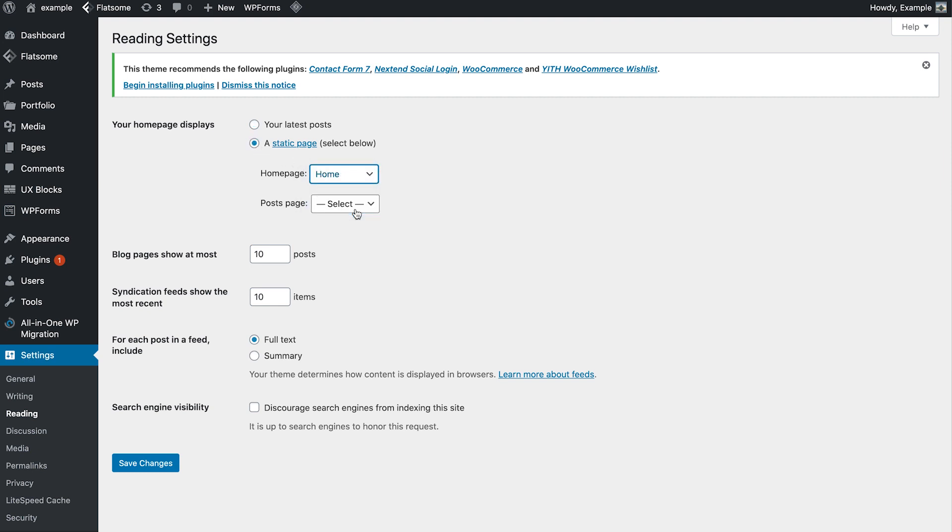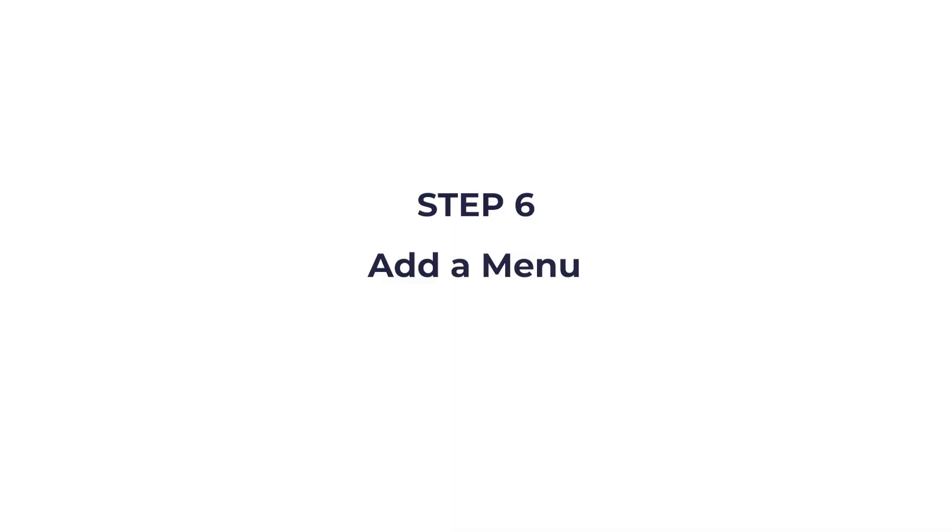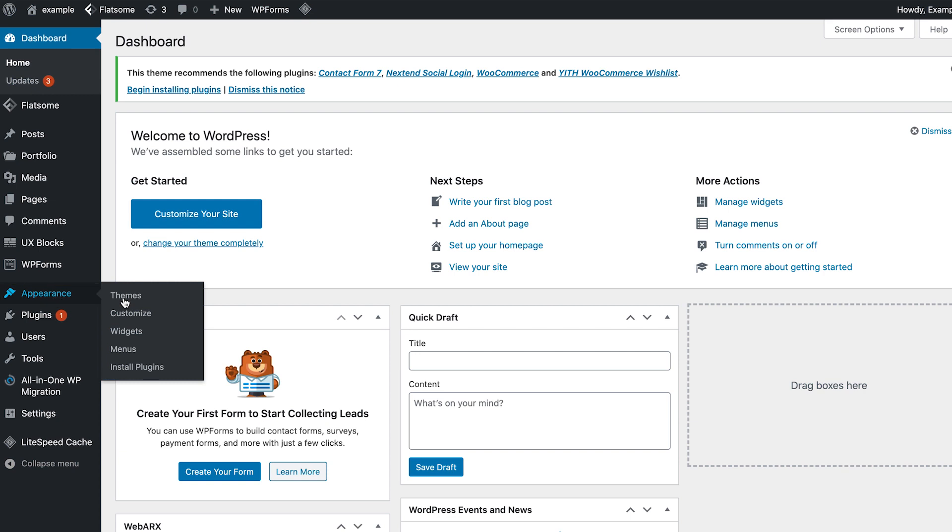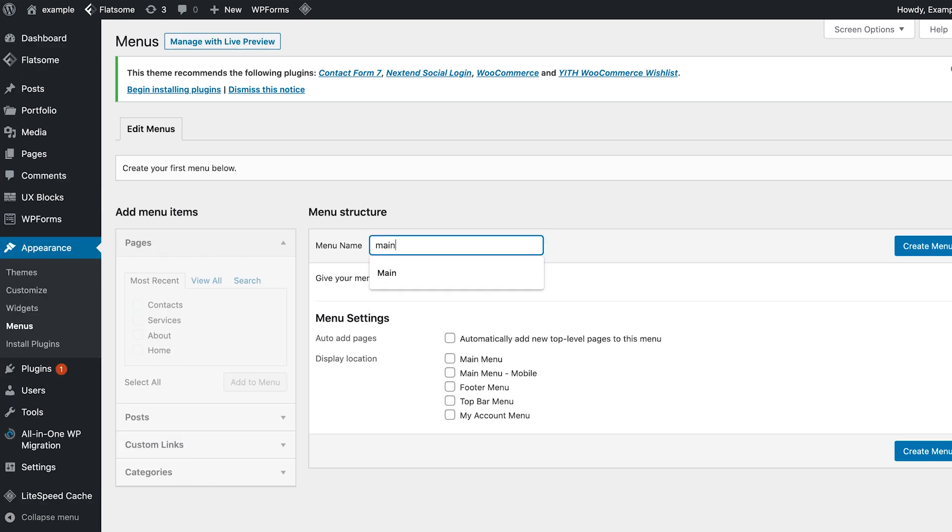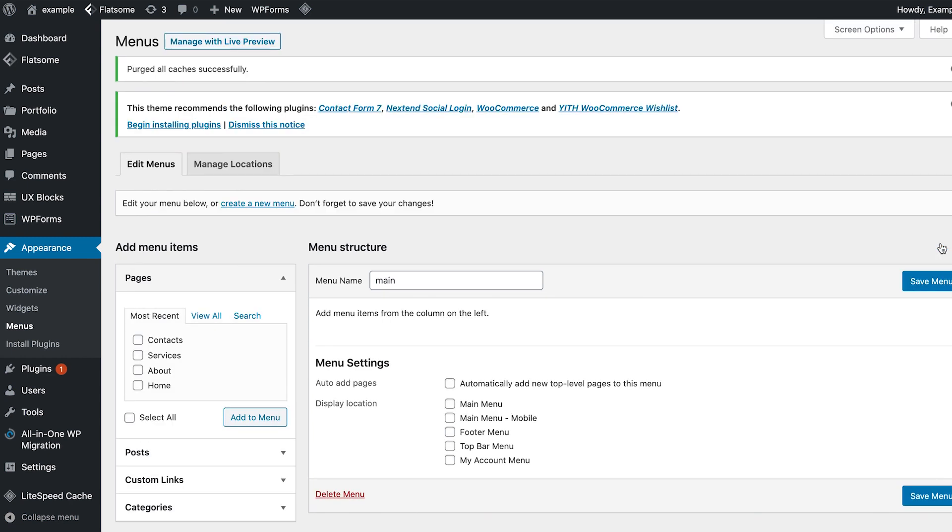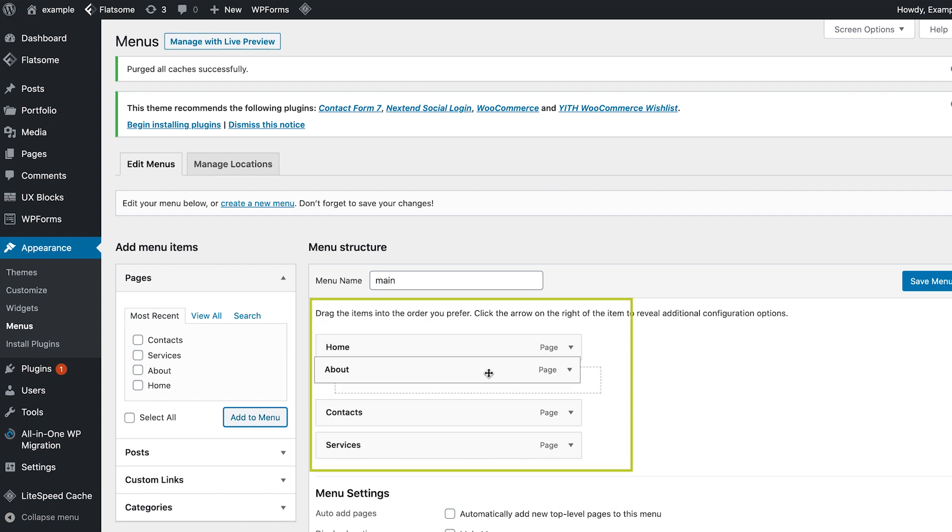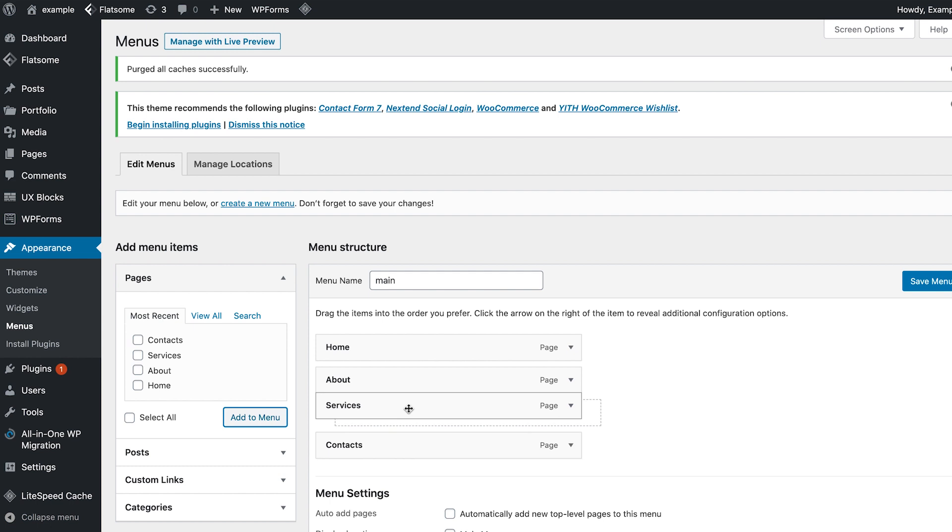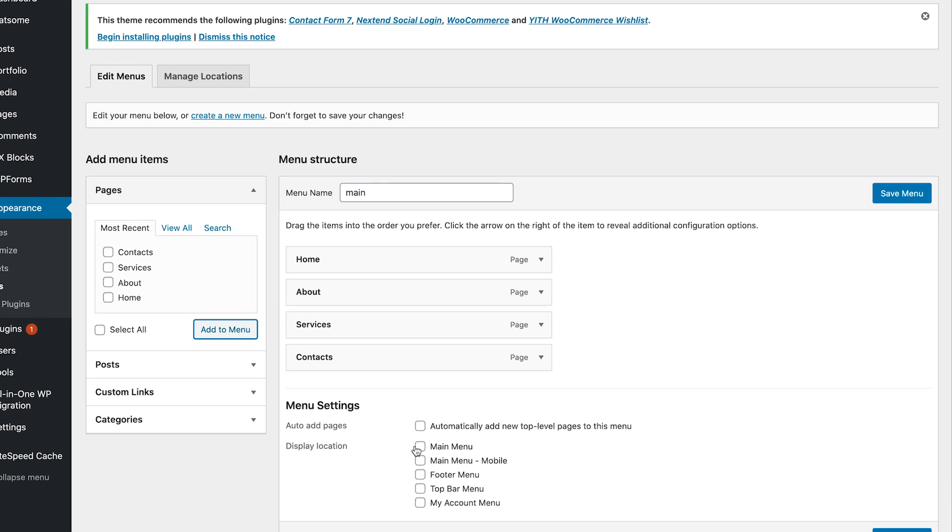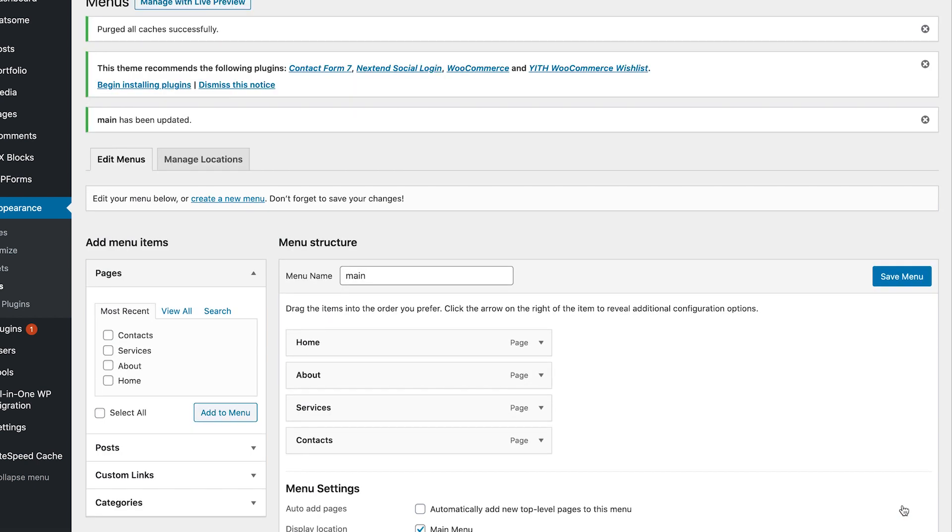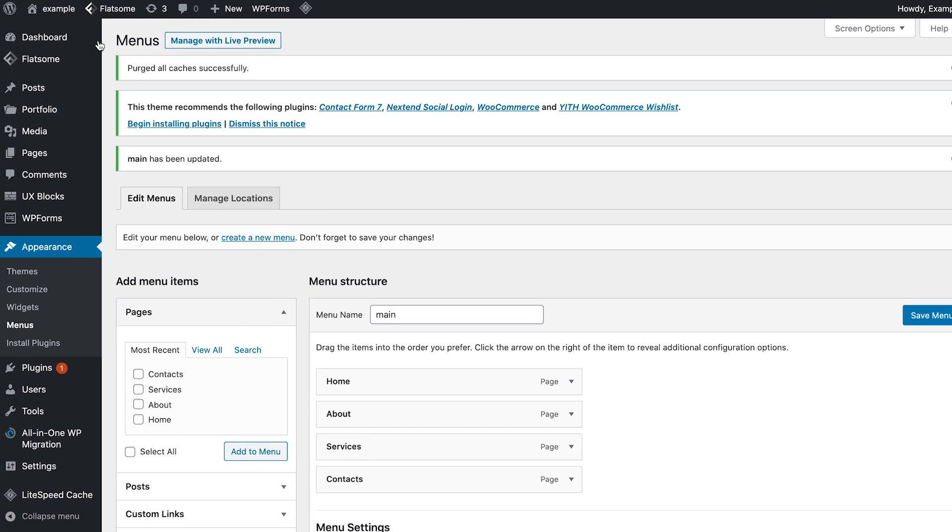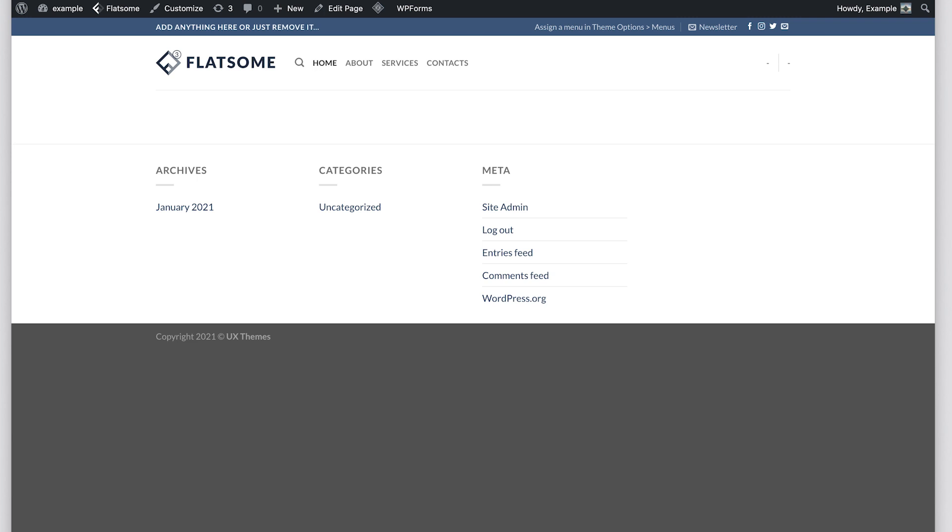Step six: add a menu. First go to appearance and click menus. Choose a name for your menu and click create menu. Here, select the pages you want to add. Now you can reorder the items the way that you like. Select where you want this menu to show and click save. Now click visit website. Your new menu is right here.